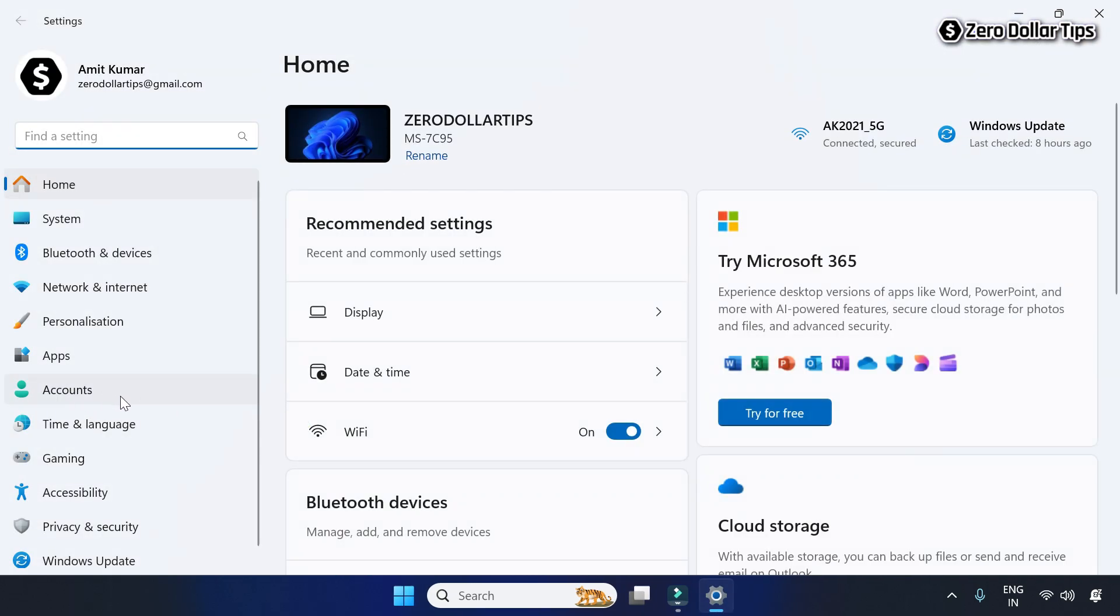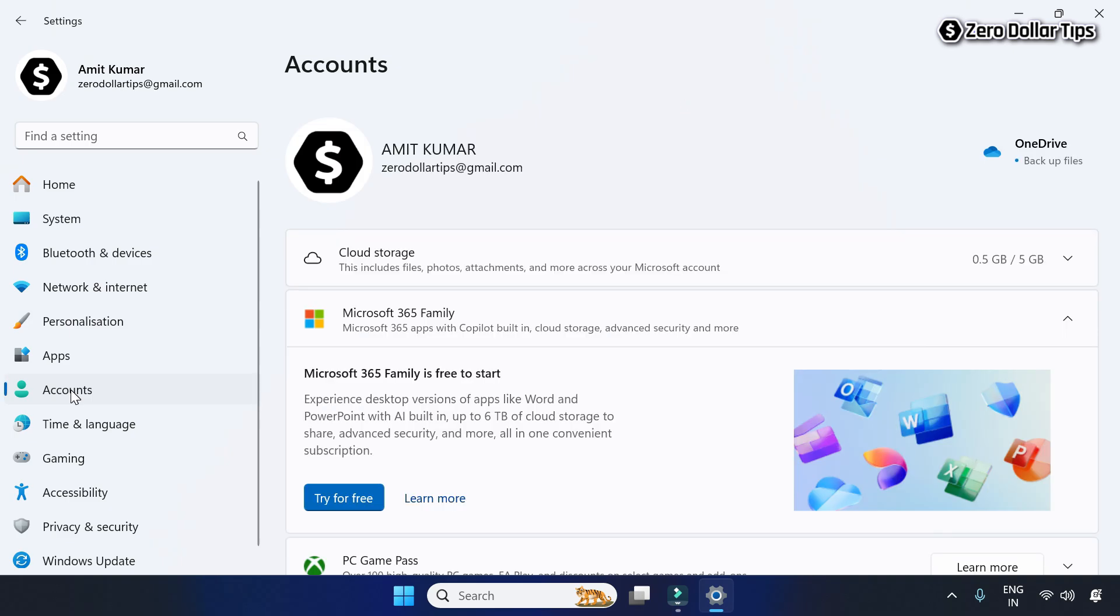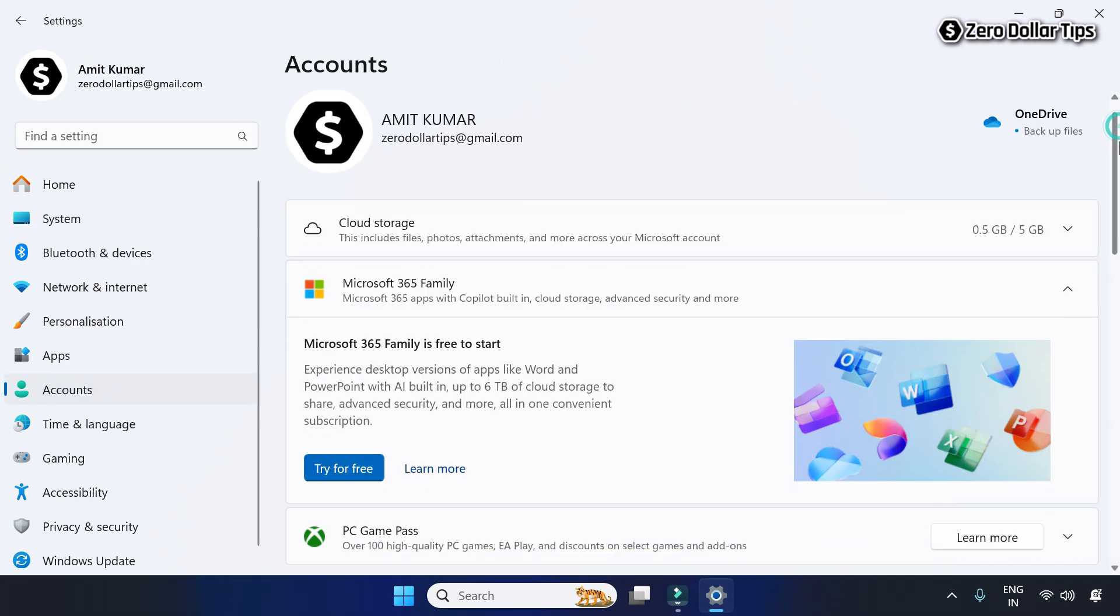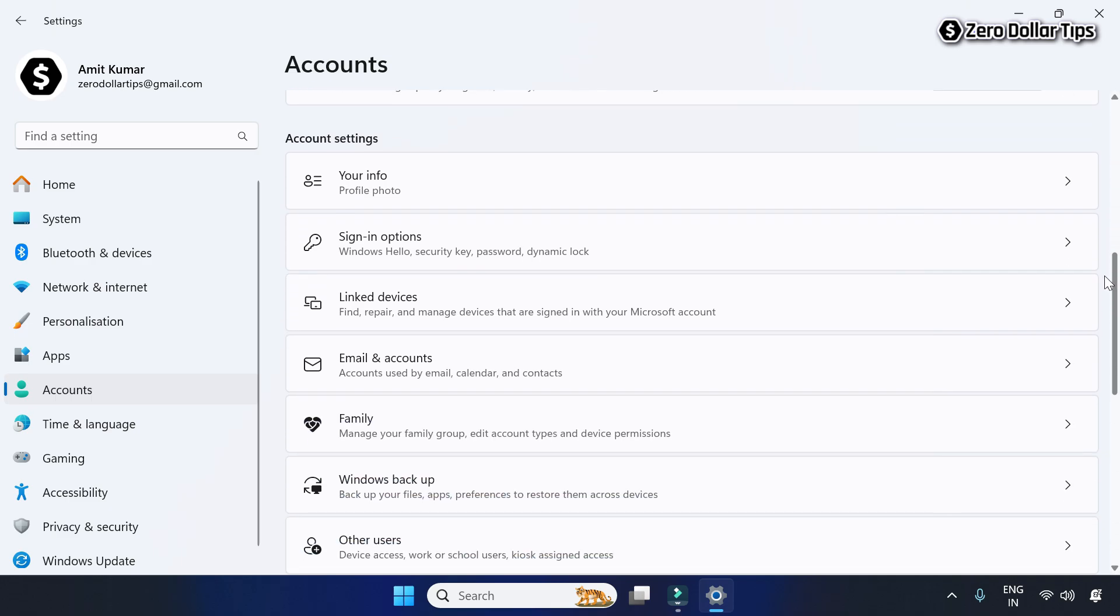Click on Accounts. On the Accounts page, scroll down and under Account Settings, go to Sign-in options.